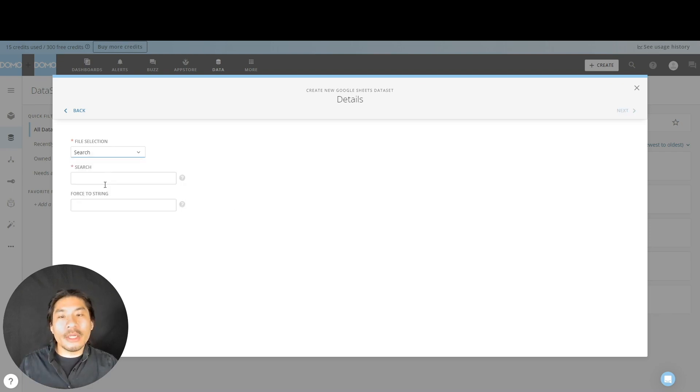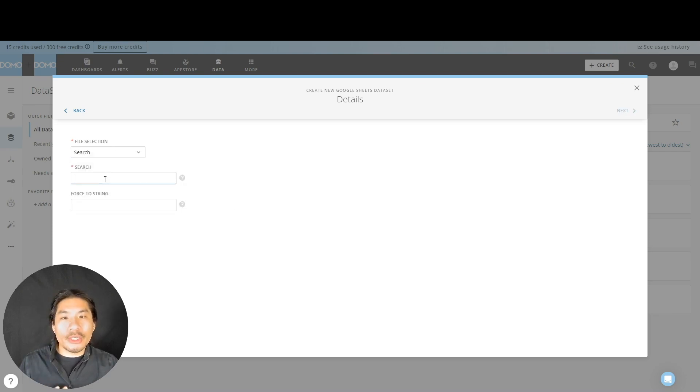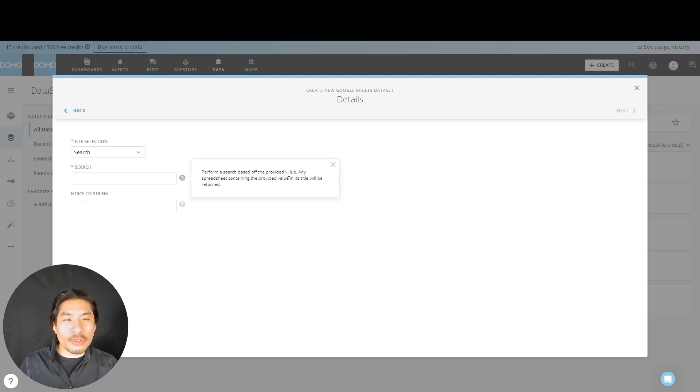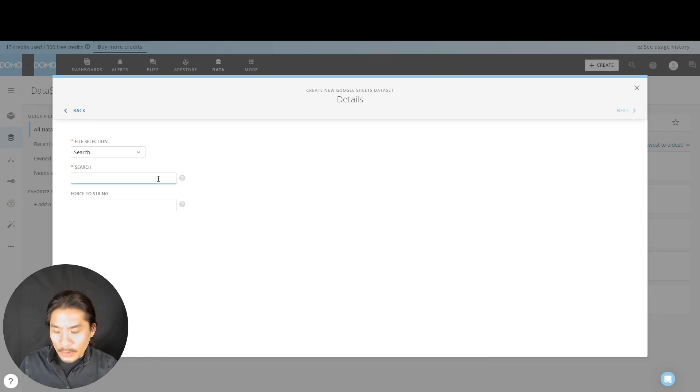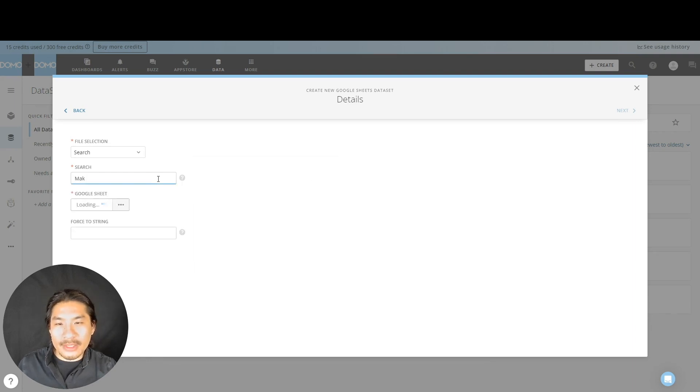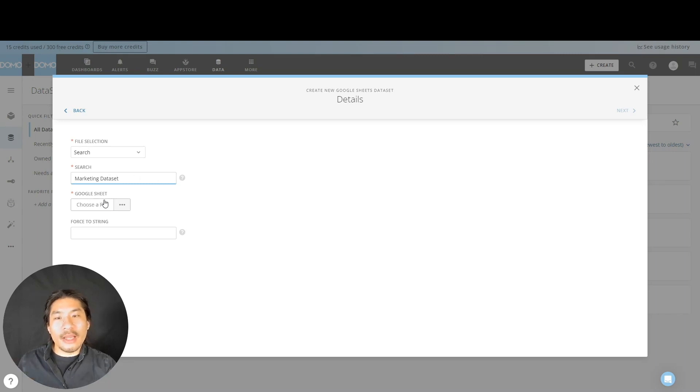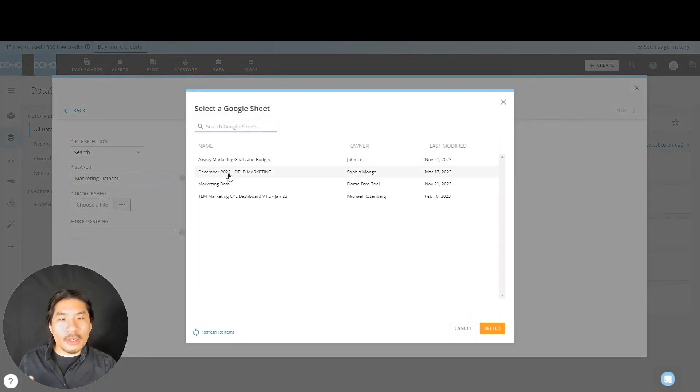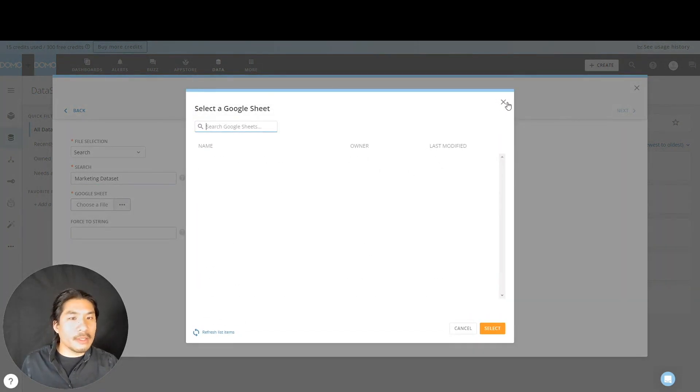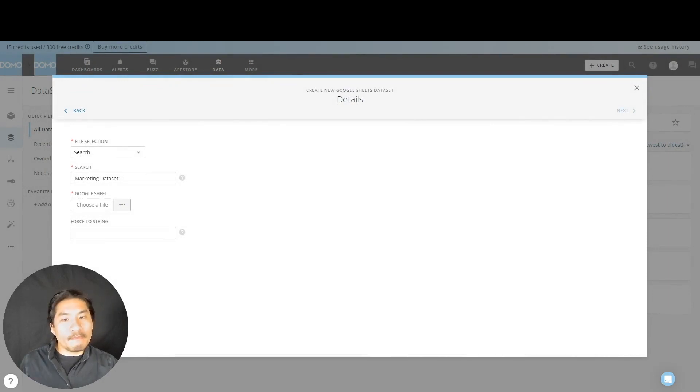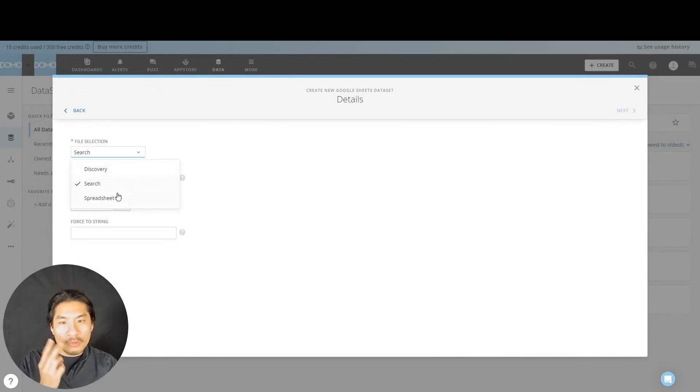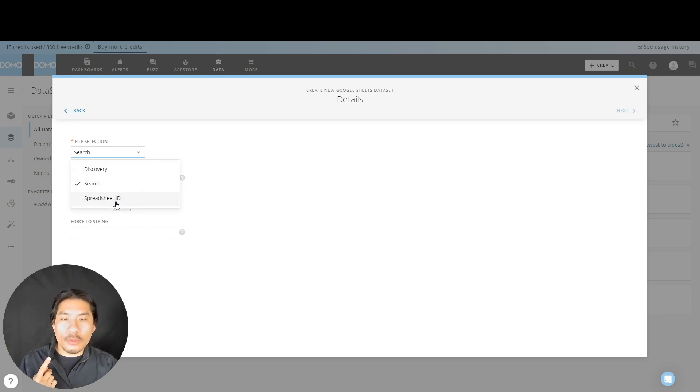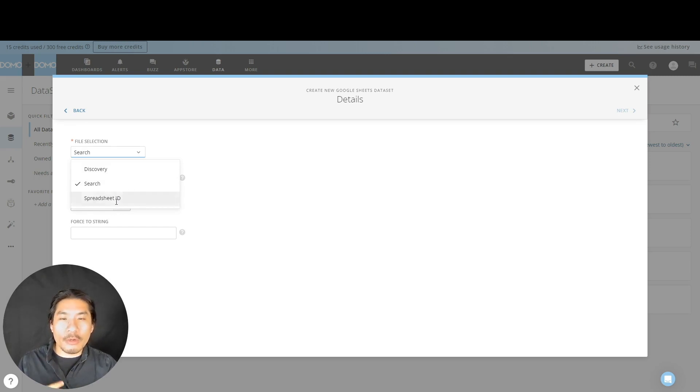A second way to do it is to search here. What you can do is you could just put in the name, see perform a base search on provided value. So I happen to know the name, which we called marketing data set. That's fine. Now we can go here and it's basically just a filter. We got it easy peasy. But again, maybe you don't have access to that sheet. We got a third way, which is the way that I'm going to ask you to do because I think this is the best method. We're going to go to spreadsheet ID.